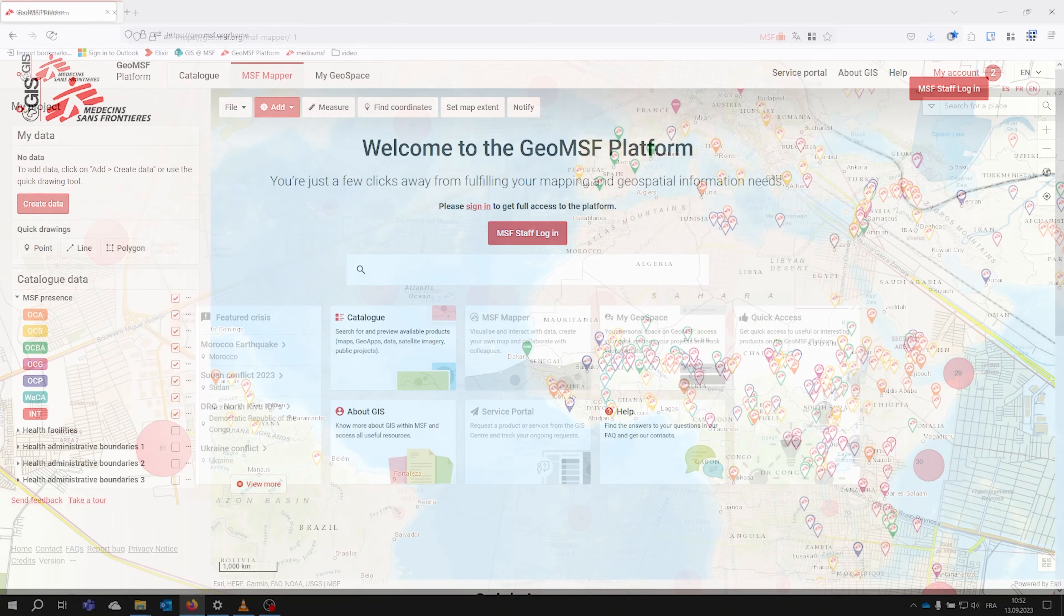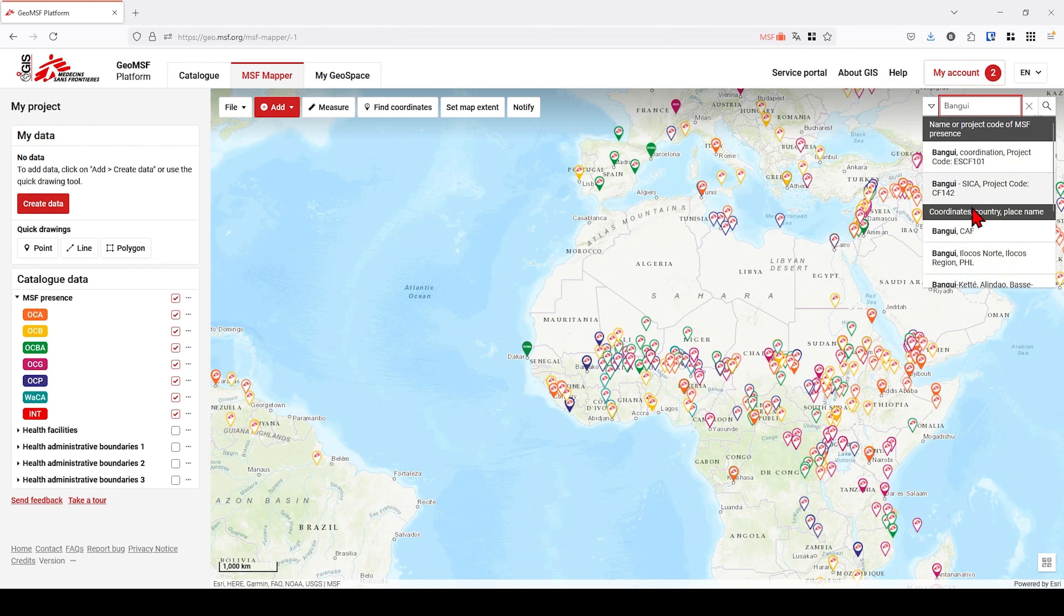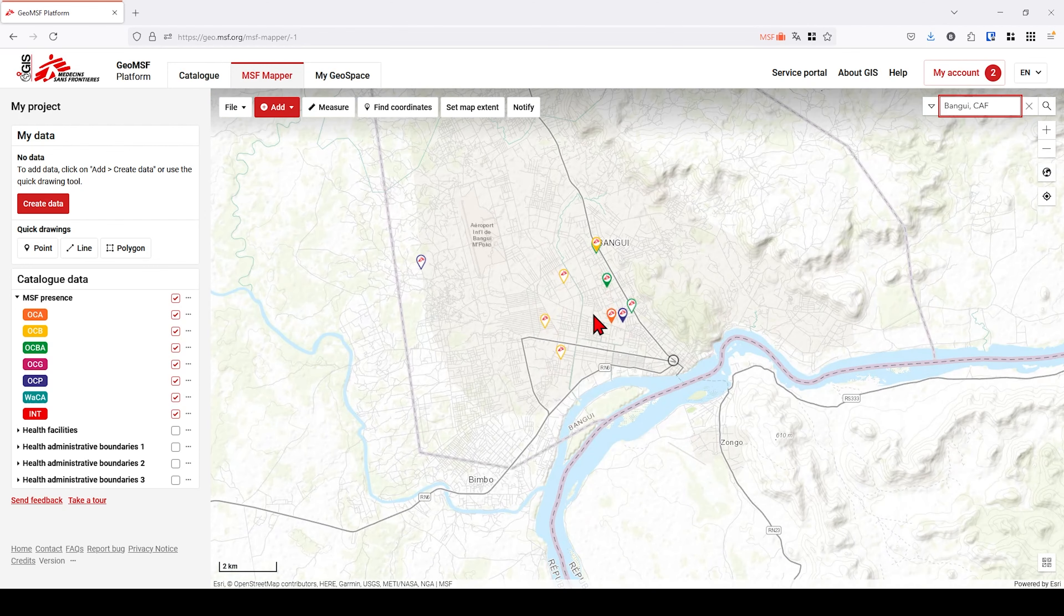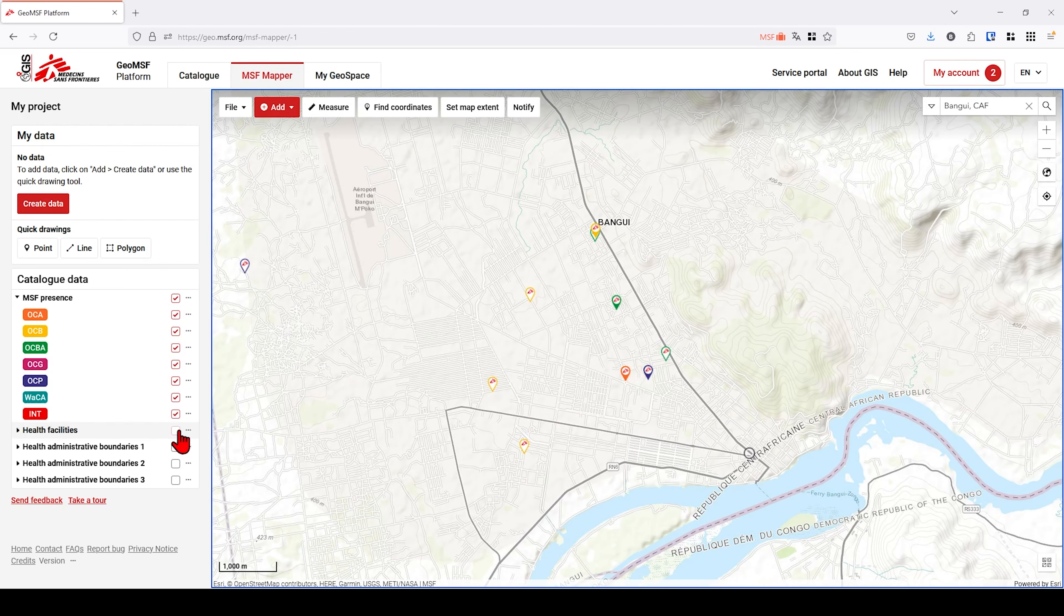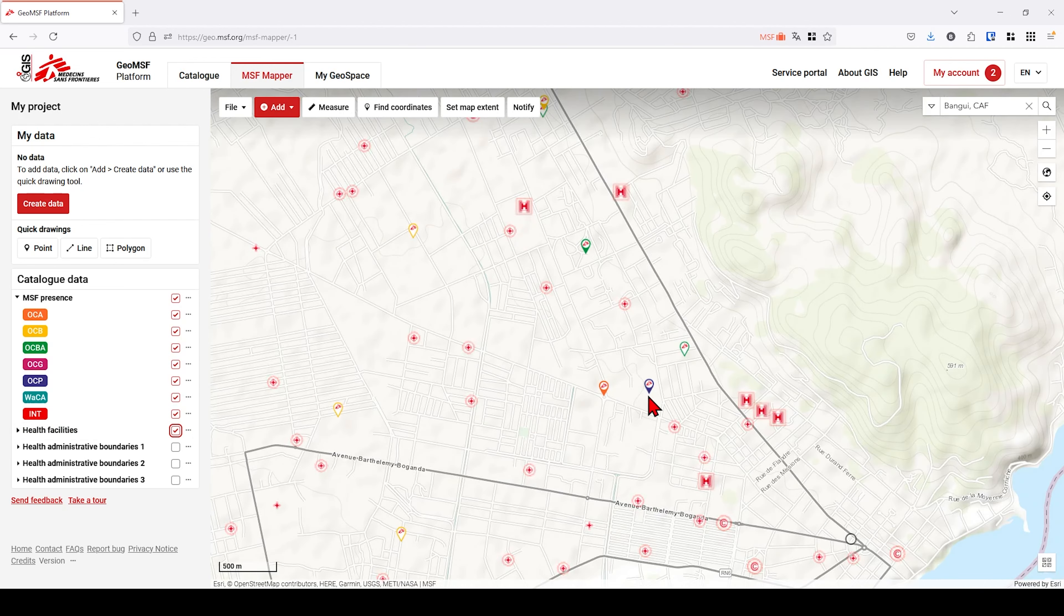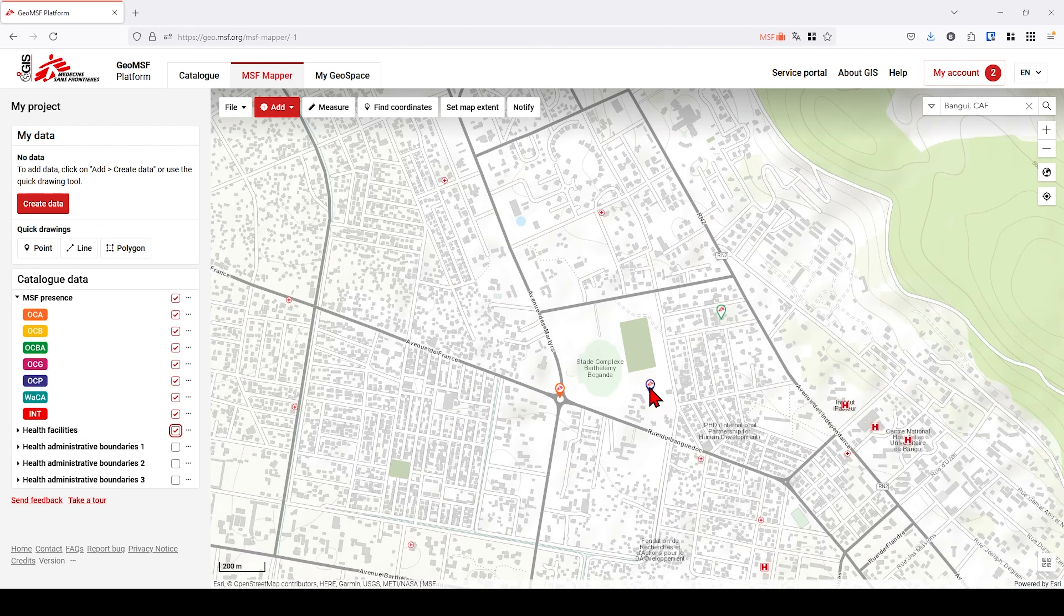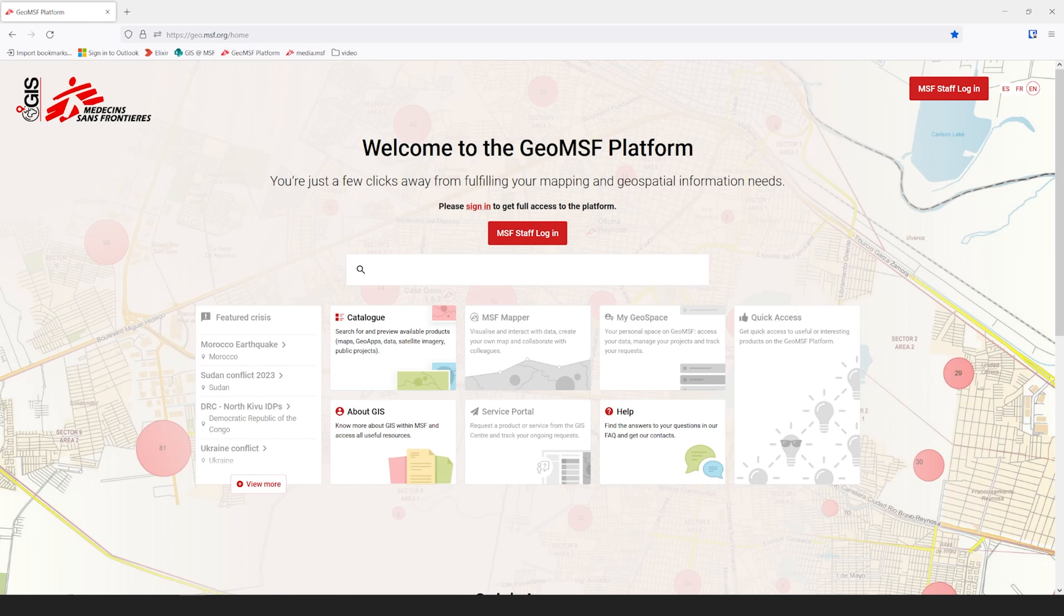The MSF Mapper is a user-friendly tool which forms part of the GEO MSF Platform. It allows MSF staff to visualize, create, edit, and share data and projects with their colleagues or to export them as a PDF map.